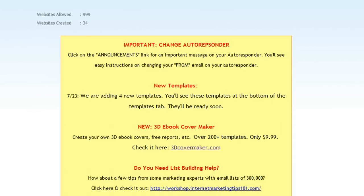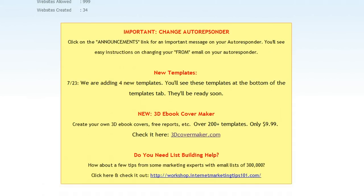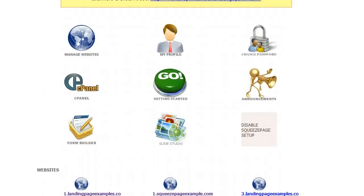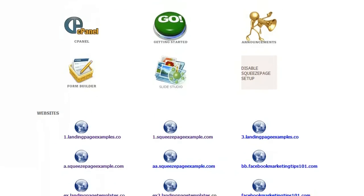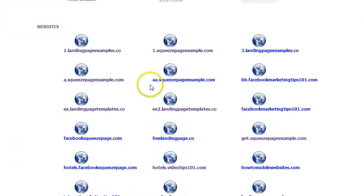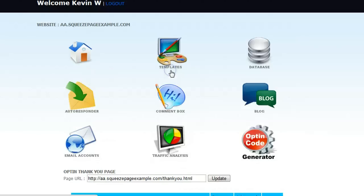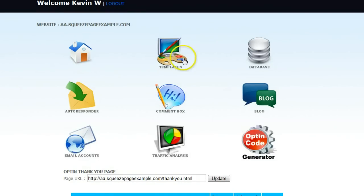So you've added the new domain or subdomain to your account, and then you just scroll down here and you're going to see it listed. You can see I've got a bunch of subdomains or testing domains on this account. I just click that, and it takes you to another page with different links. This is where you create and manage your squeeze page.